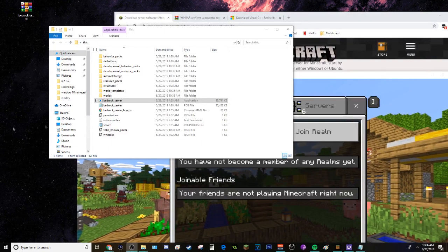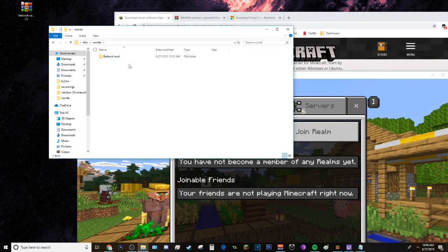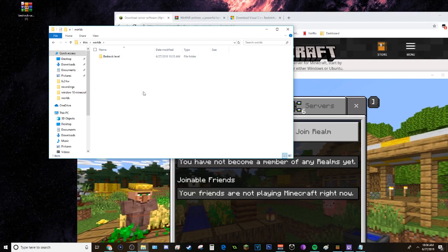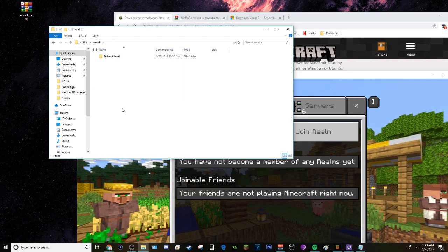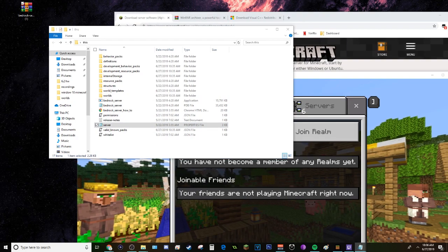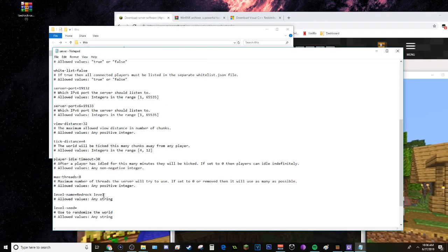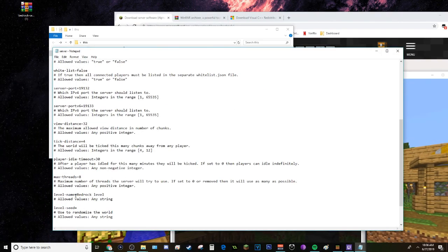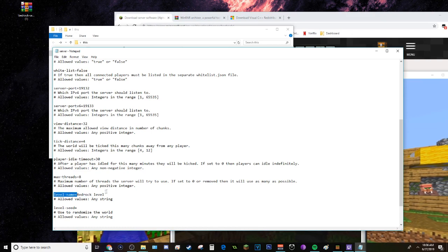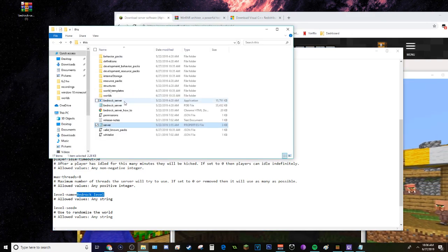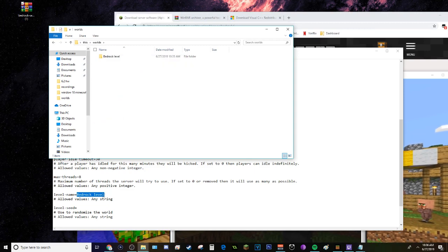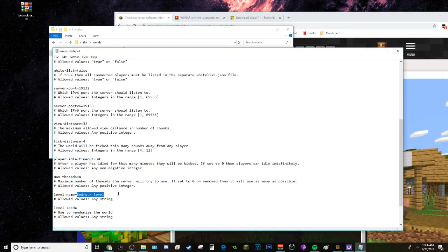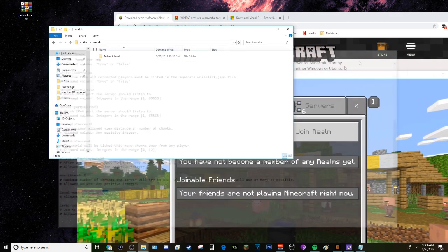So in case you want to change the world or add a different one, you just go to the Worlds folder and then add the world. Then you have to go to the server properties, and at the very bottom it should say level-name bedrock_level. Just change this to the name of your world. In this case, it's bedrock_level. Just change it to the level name, this folder.